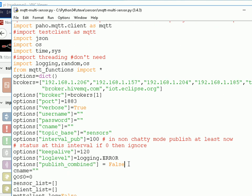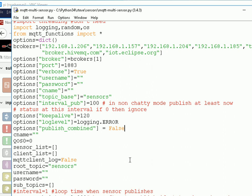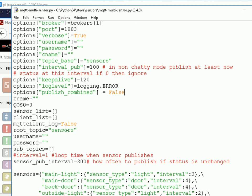And publish combined, I can actually publish on individual sensors, or I can publish on a group of sensors, in which case it will publish the data in JSON format, and I'm going to set that to false because I'm going to publish individual sensors. There's the topic, root topic for the sensors.